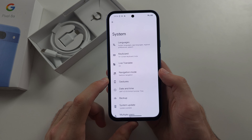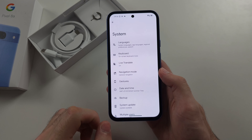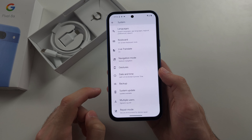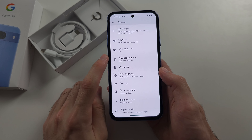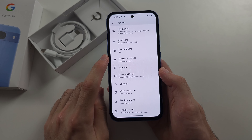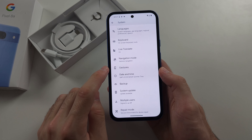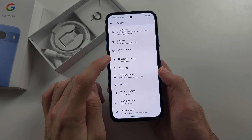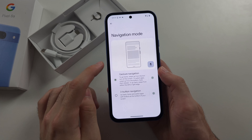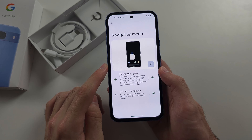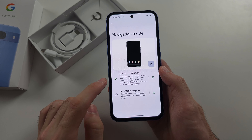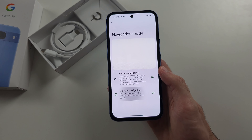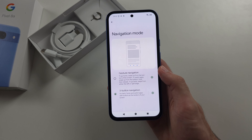In this one, we're going to select where it says Navigation Mode — don't confuse that with Tapping Gestures. Select Navigation Mode, and then either choose Gesture Navigation or 3-Button Navigation.